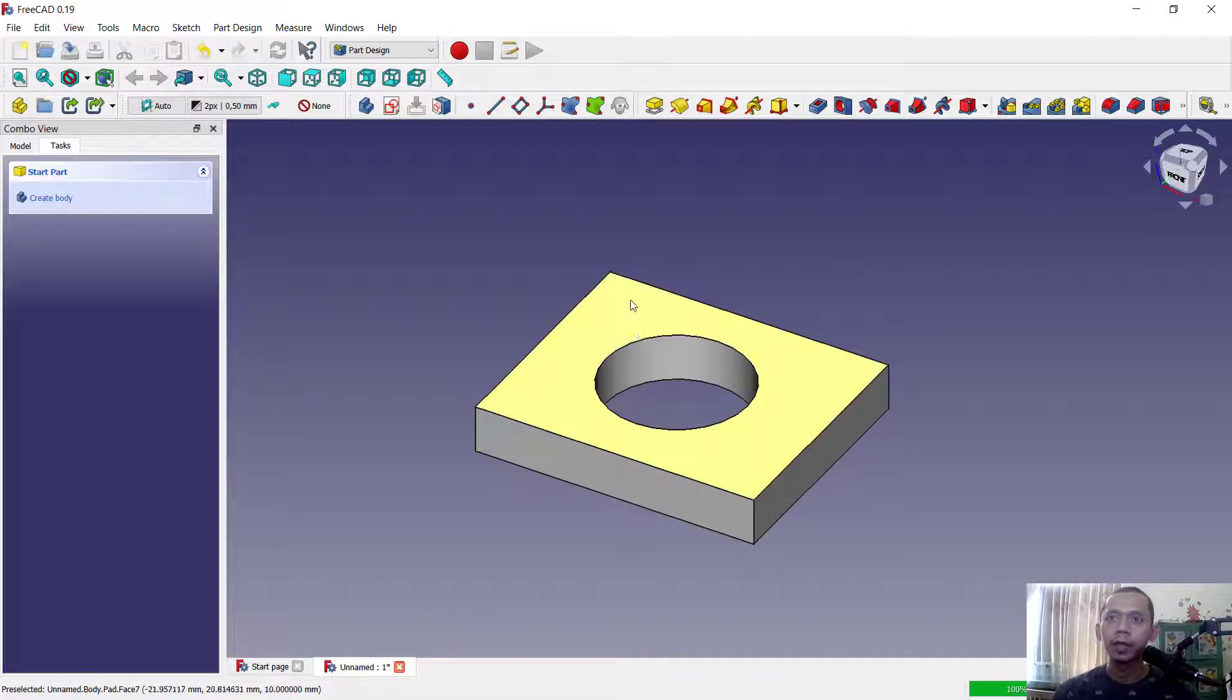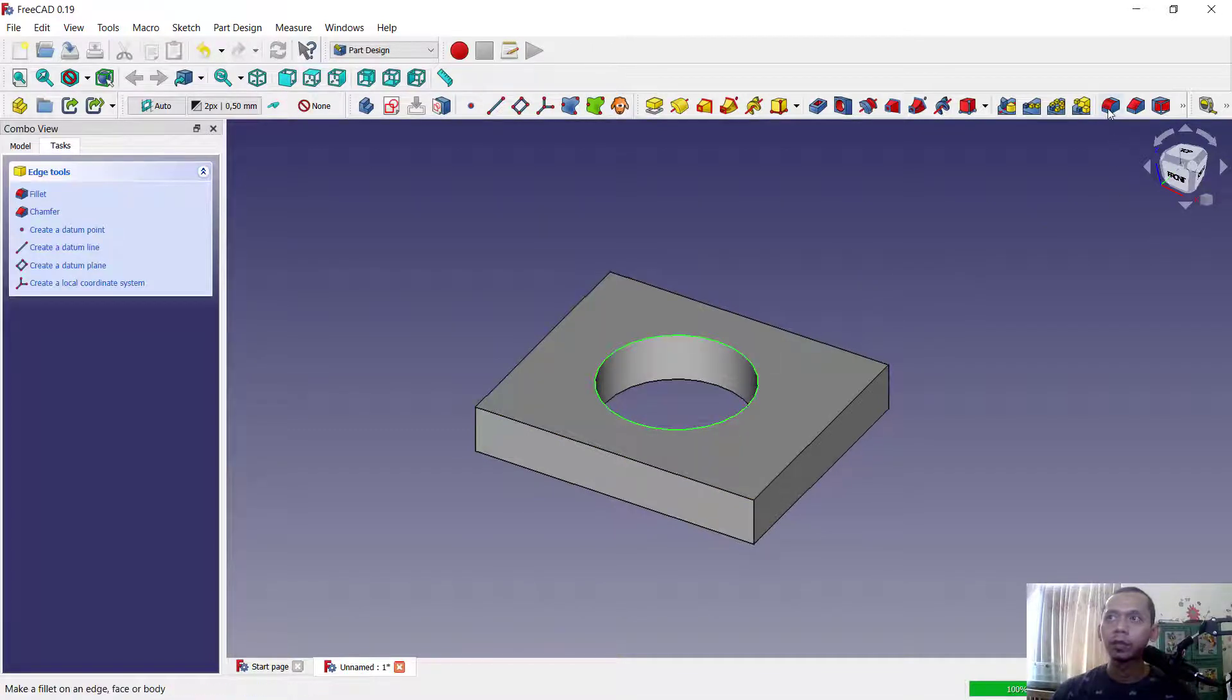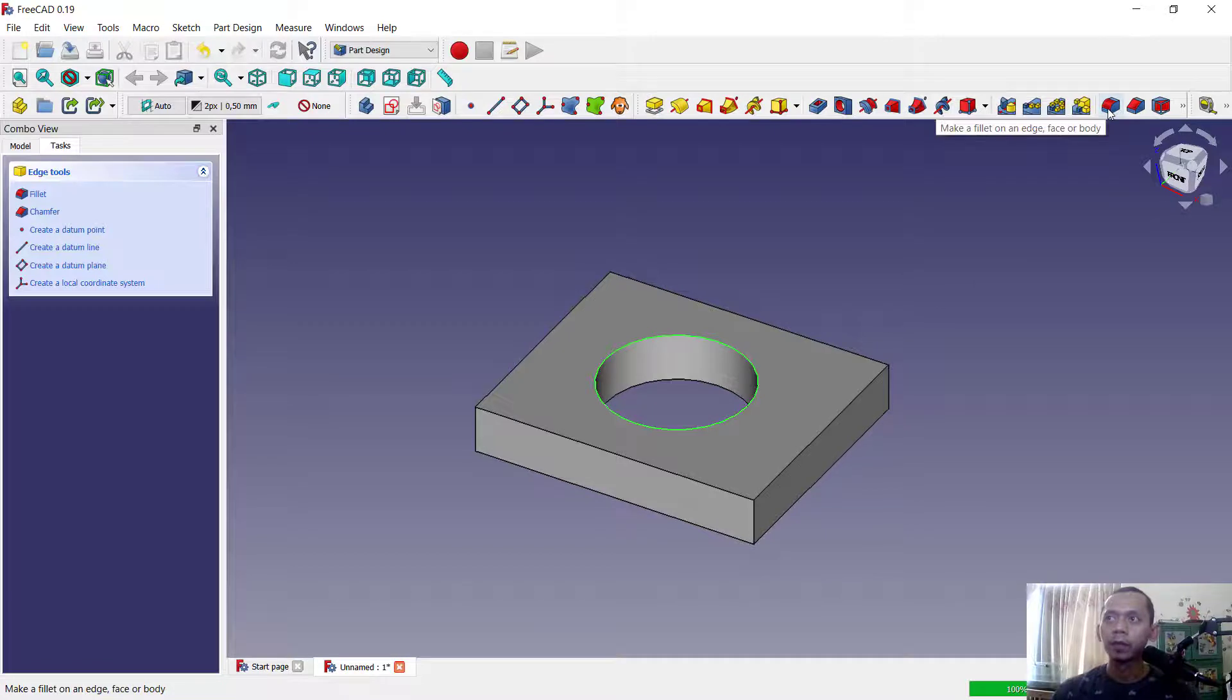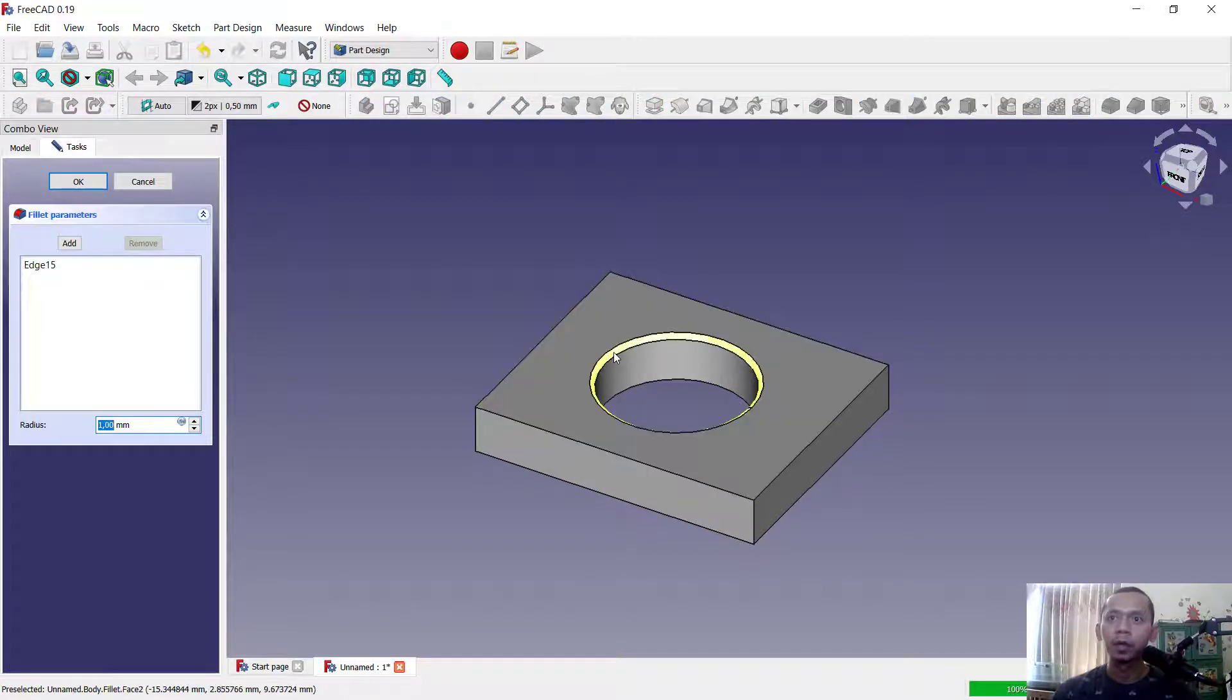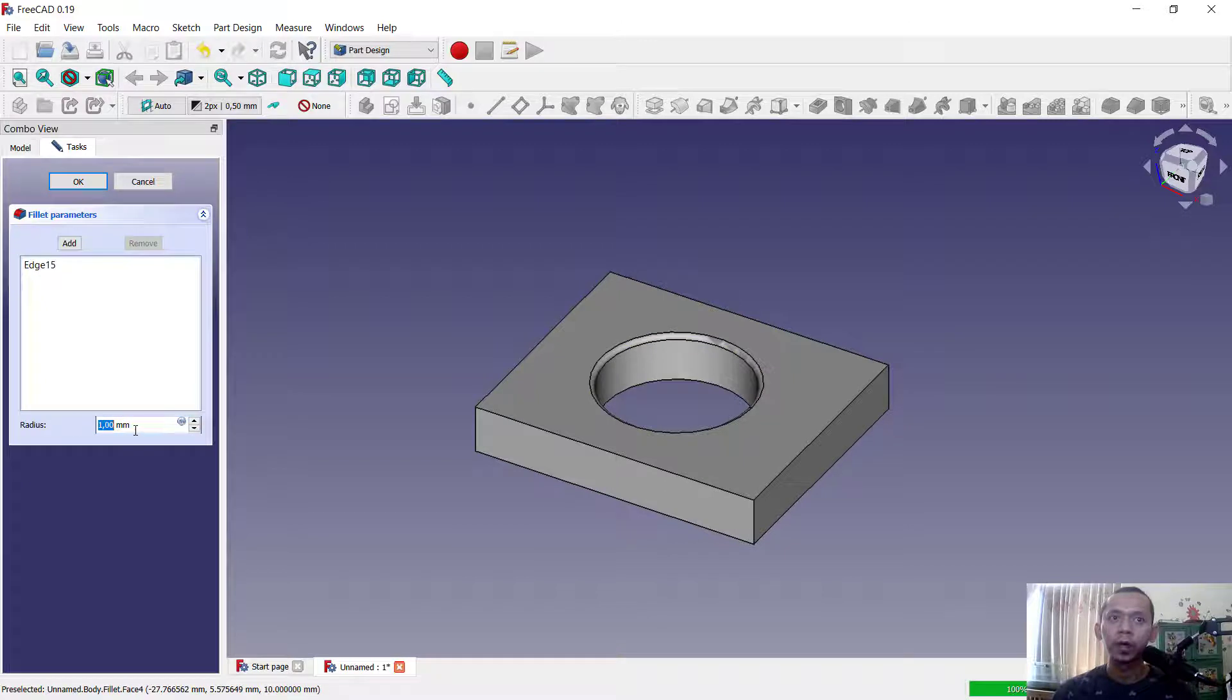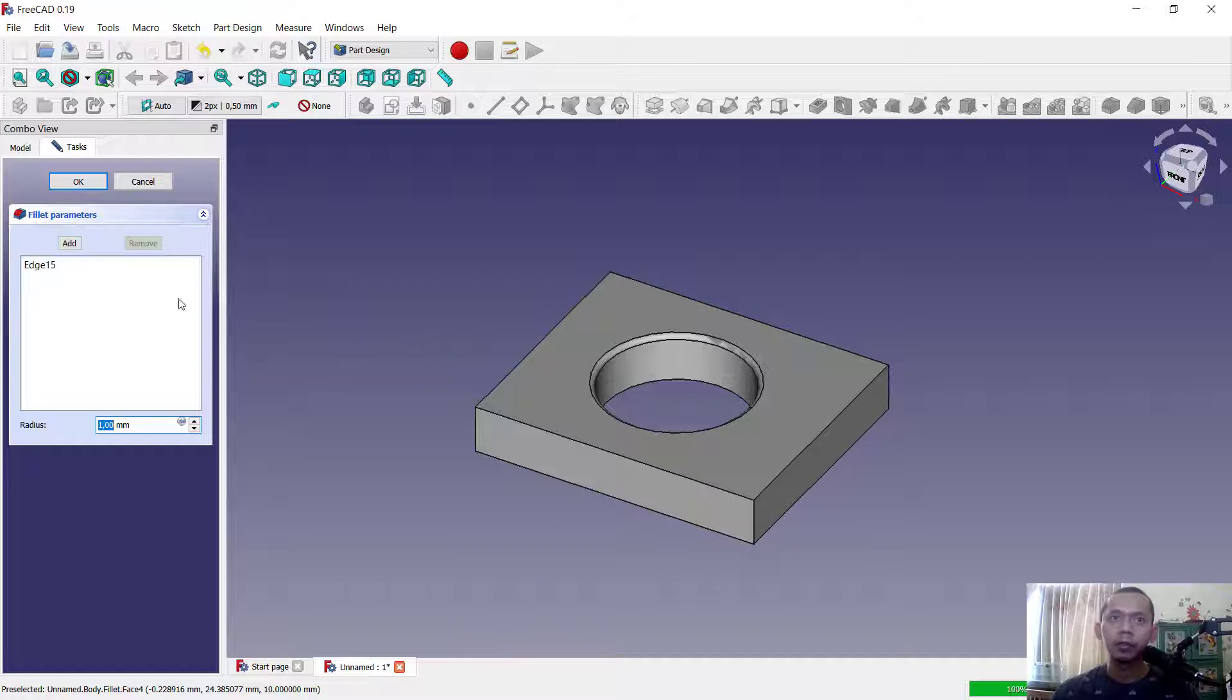In here we can select edge, this edge. Next you see these tools fillet, so it will show fillet parameter and it will automatically apply for radius 1 for fillet. You also can add more fillet, fillet edge.